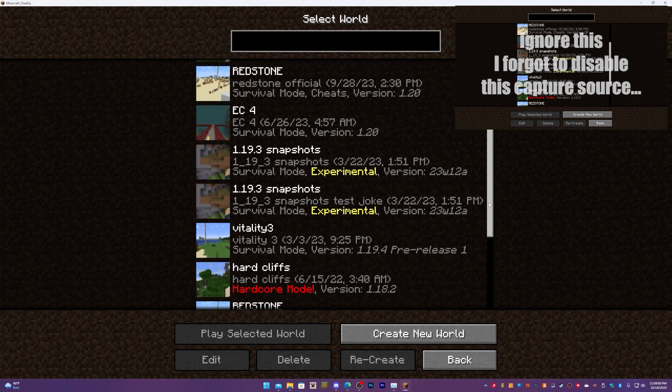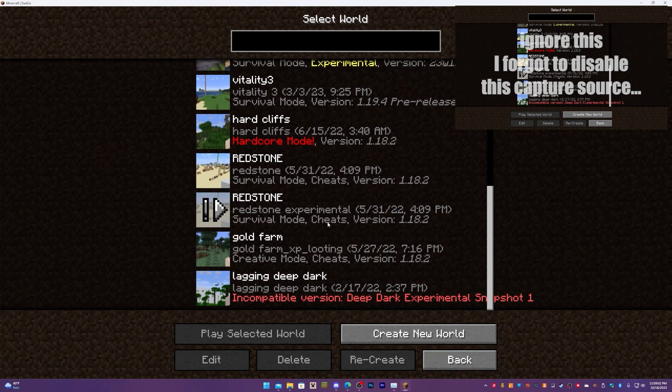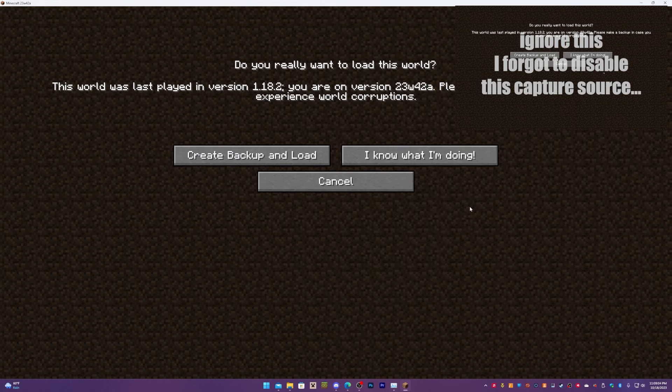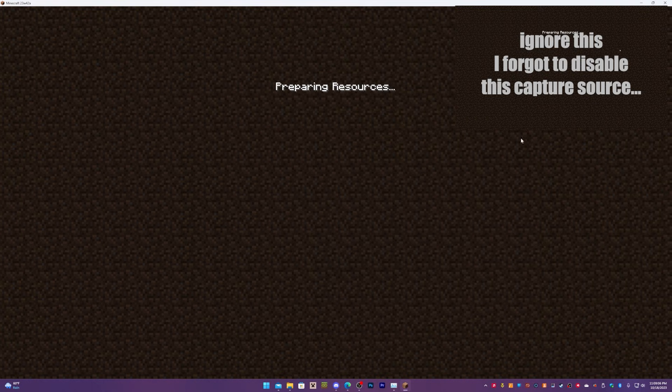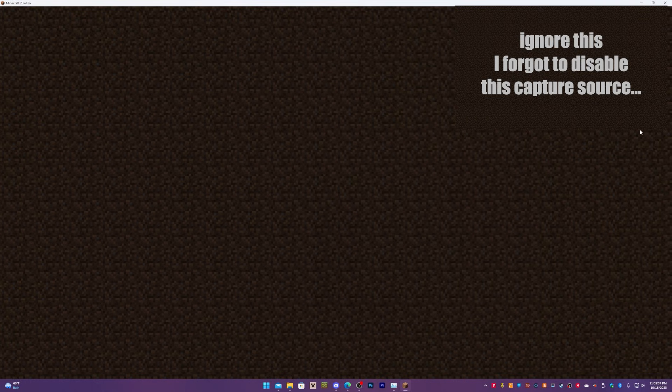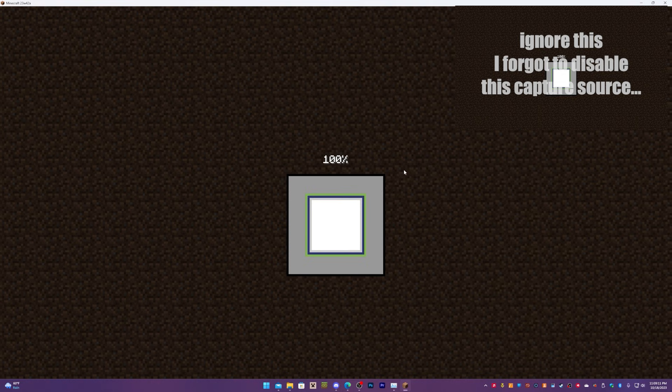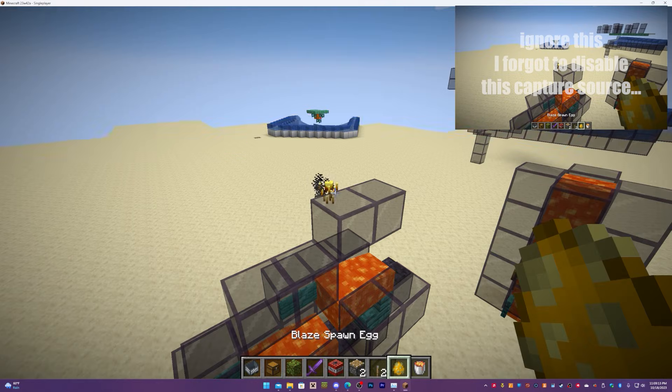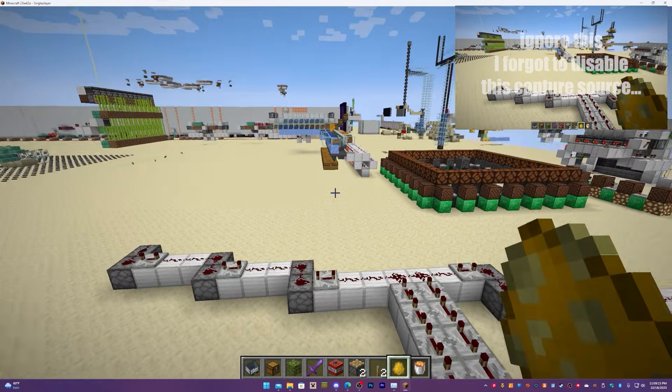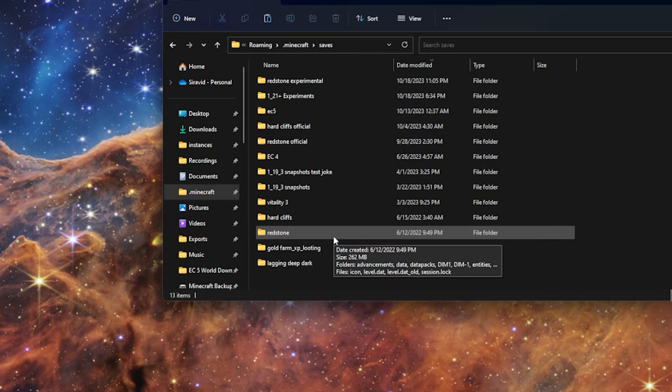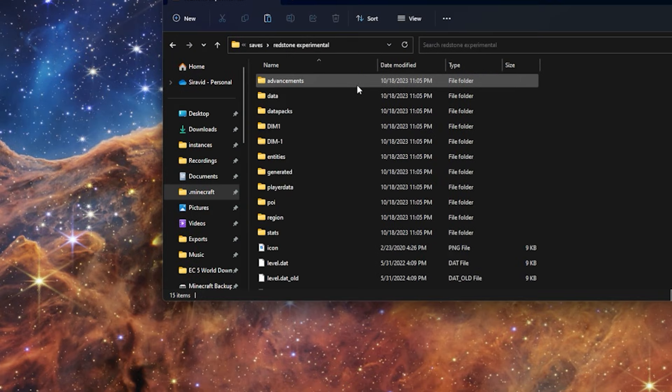Now what you're going to want to do is go back to the world that you created. Update all the files. When you click this, it will update all the files to the new snapshot, make it all modernish. Now you can go back to this.